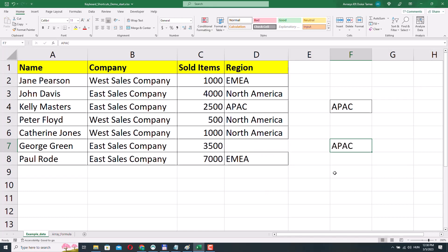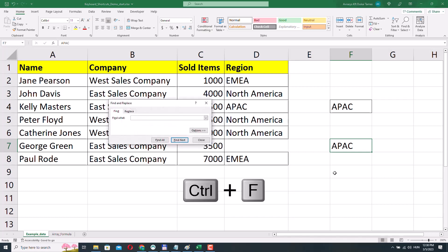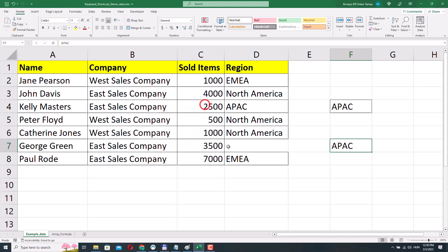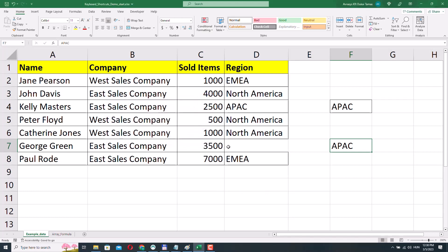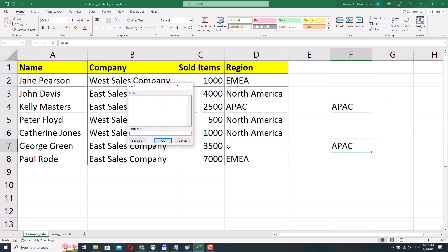If I want to find or replace something in my workbook, I can press Ctrl F and the Find and Replace dialog appears. Another useful command is the GoTo command, which we can execute by pressing Ctrl G. I can go to or select a cell or a range of cells — for example, I'll type E10 to select cell E10.